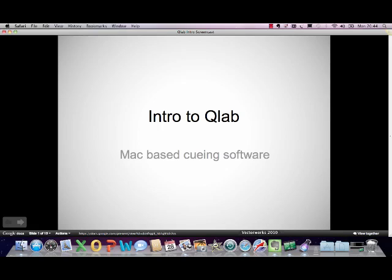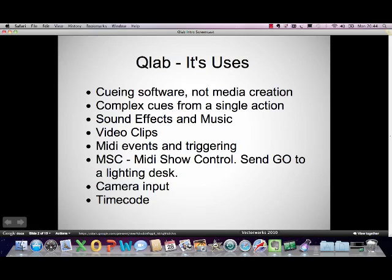Hi there, it's Rob Sayer. Welcome to the first in our series of QLab tutorials. To introduce QLab to you, it's a Mac-based piece of queuing software, which means that you can use it to run lots of different elements of a show. It's industry standard in a lot of places, theatre in particular. And let's have a look at some of its uses to start off with.